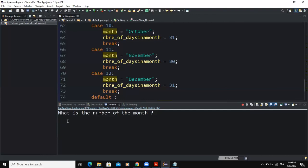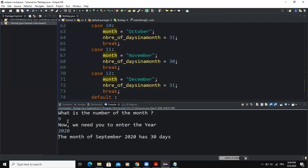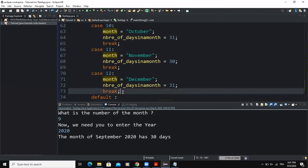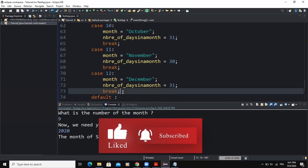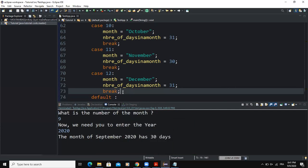You can play around and change things to get different outputs, but this is the skeleton of the program. For example, typing 9 for September and year 2020 shows that September 2020 has 30 days. I hope this video was informative — please like and subscribe for more videos like this one. See you in the next one.